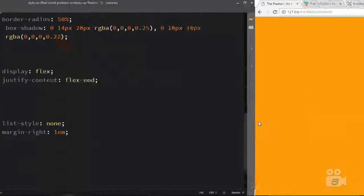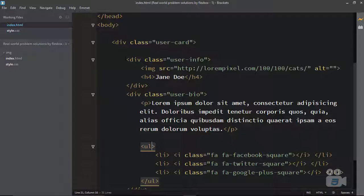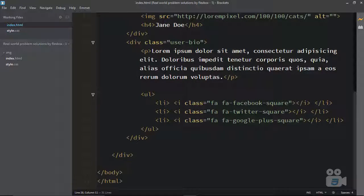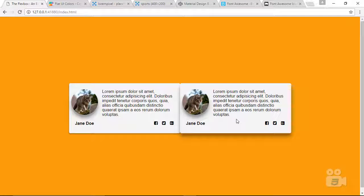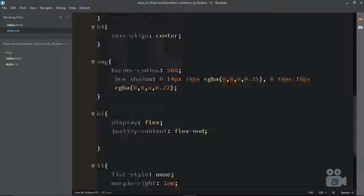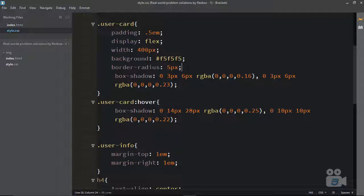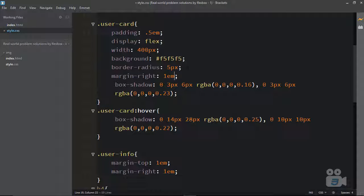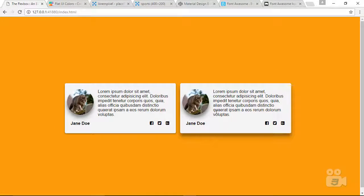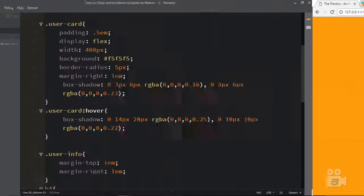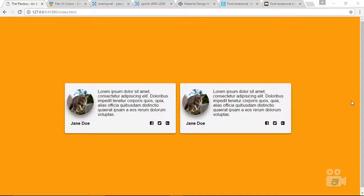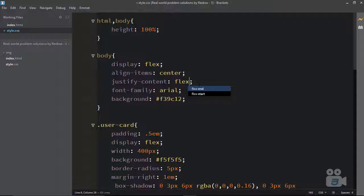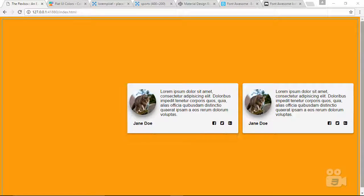So now there's a picture, a name, a bio, and social links — this is really fantastic. Even if I copy this user card and create another one, both cards are still aligning in the very center. I can add some margin-right: 1em to the user card to space them. Now you can see two user cards. If you want to place them at the flex-end, you can simply change justify-content to flex-end — and they align to the end.